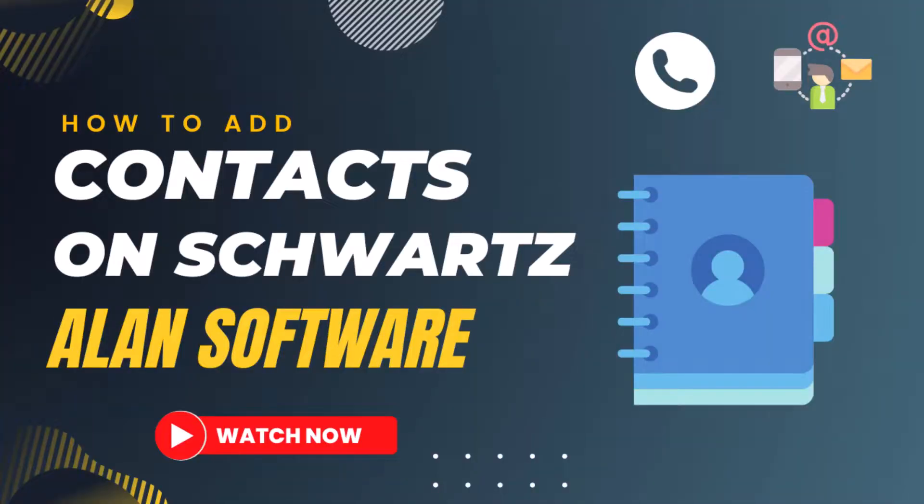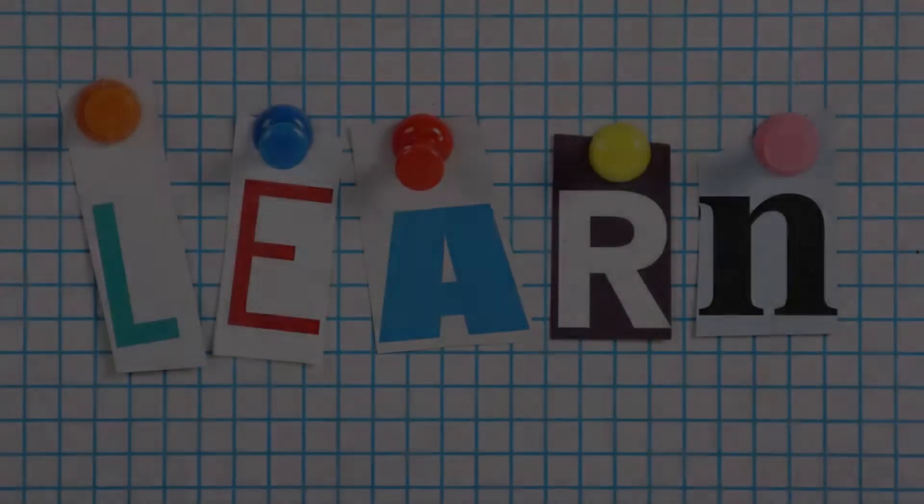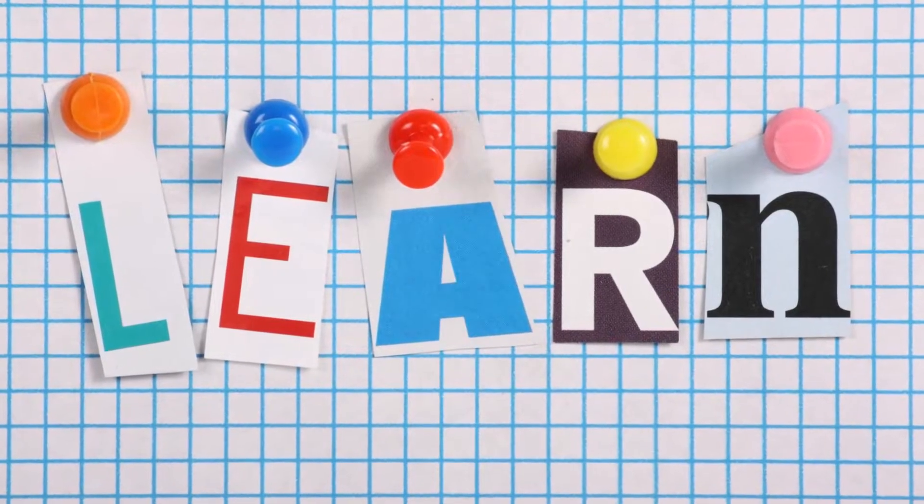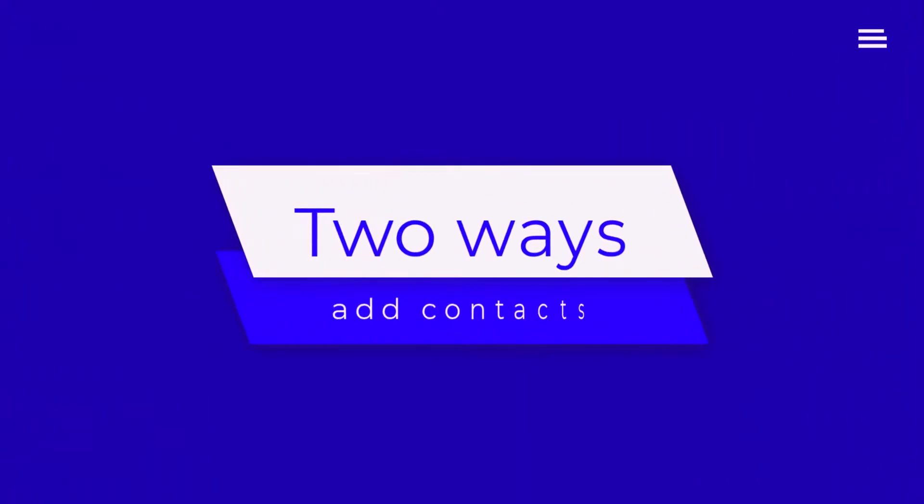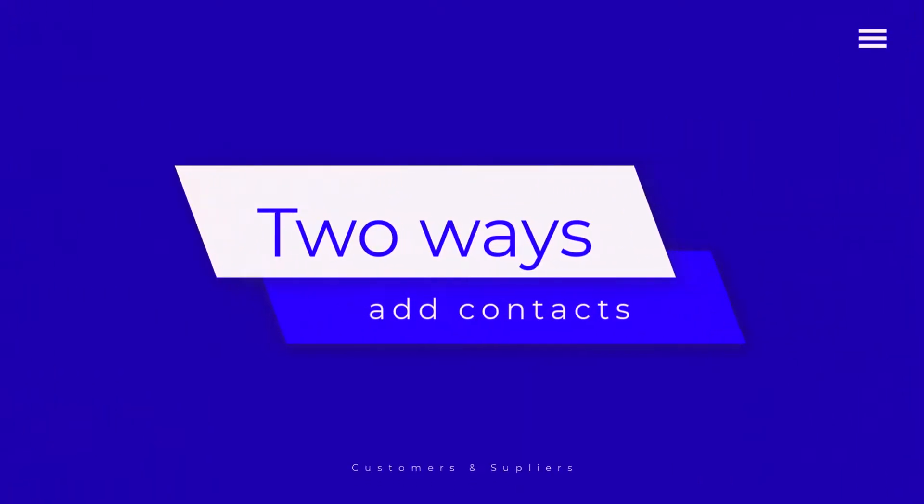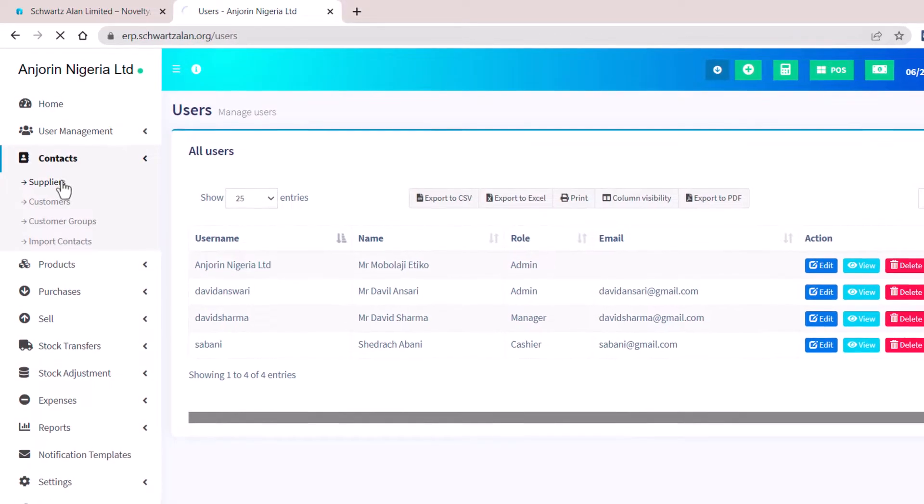In this video, we will learn how to add the contacts of our suppliers and customers. There are two ways you can add the contacts of your customer and supplier.